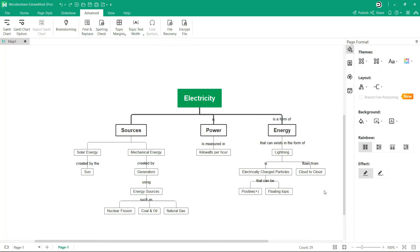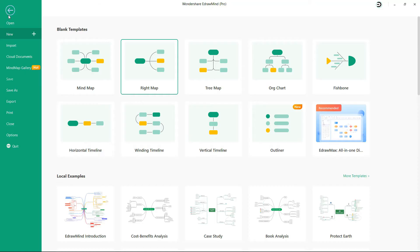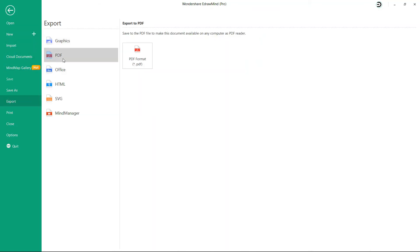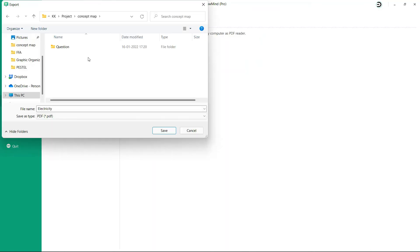Here is the final concept map. Now let's export this to PDF format. Click on File and select Export, then click on PDF and save the file.